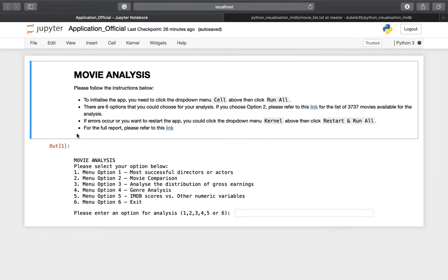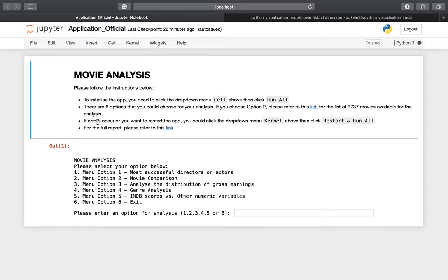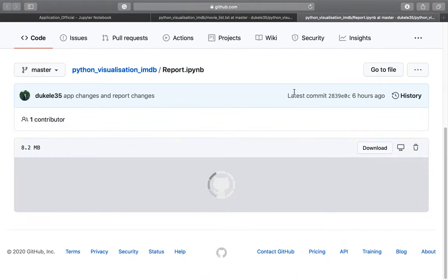If an error occurs and you want to restart the application, click the drop-down menu 'Kernel' and then click 'Restart and Run All'. That's what you do if errors occur and you want to restart the app. And lastly, for the full report, please refer to this link.